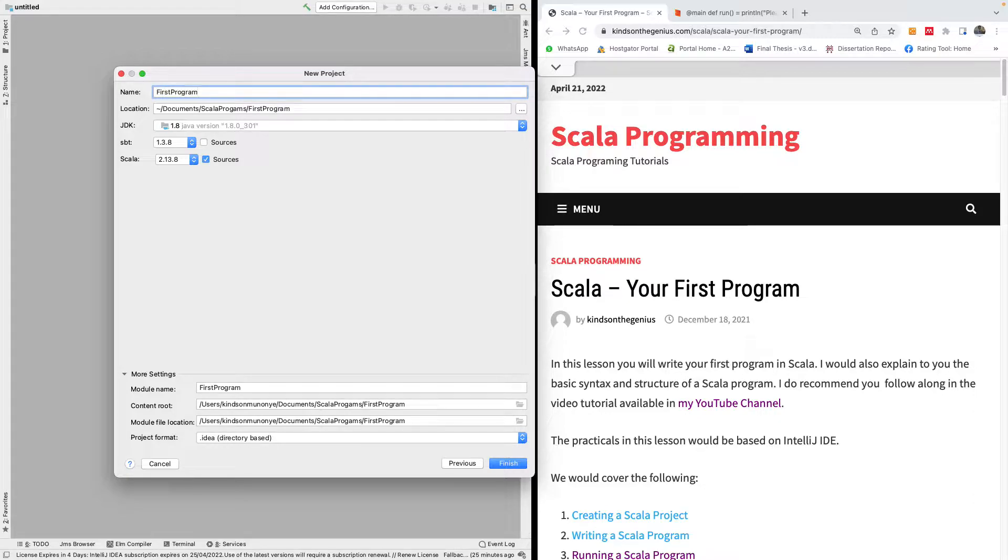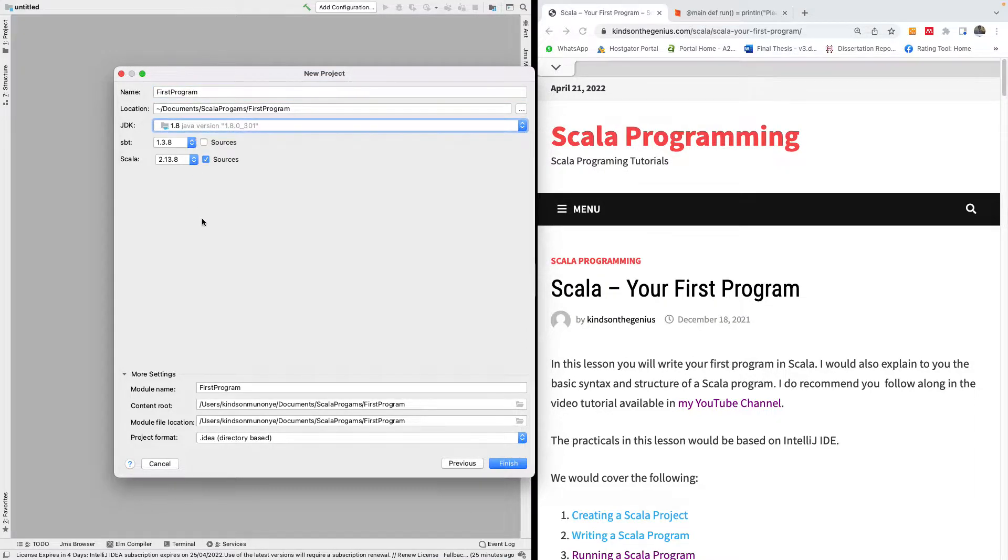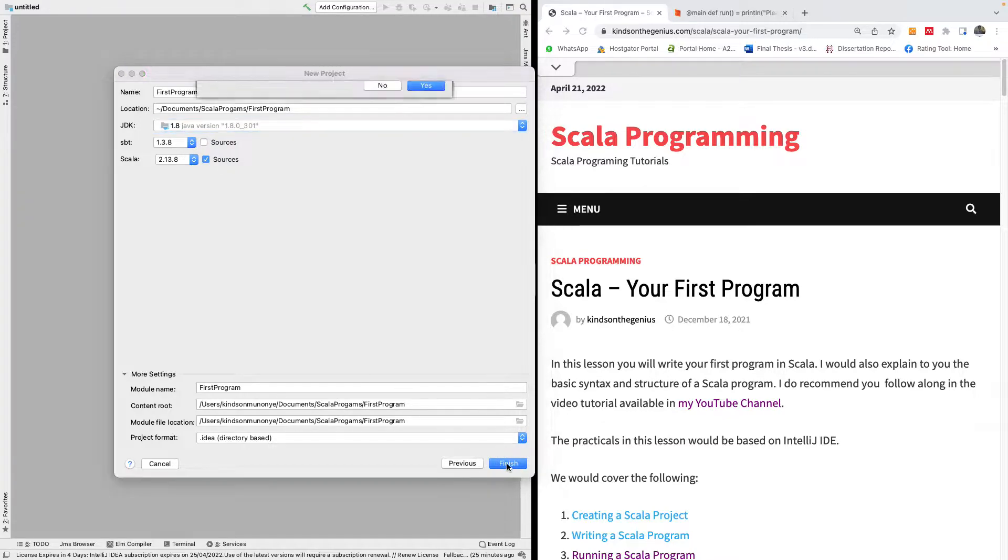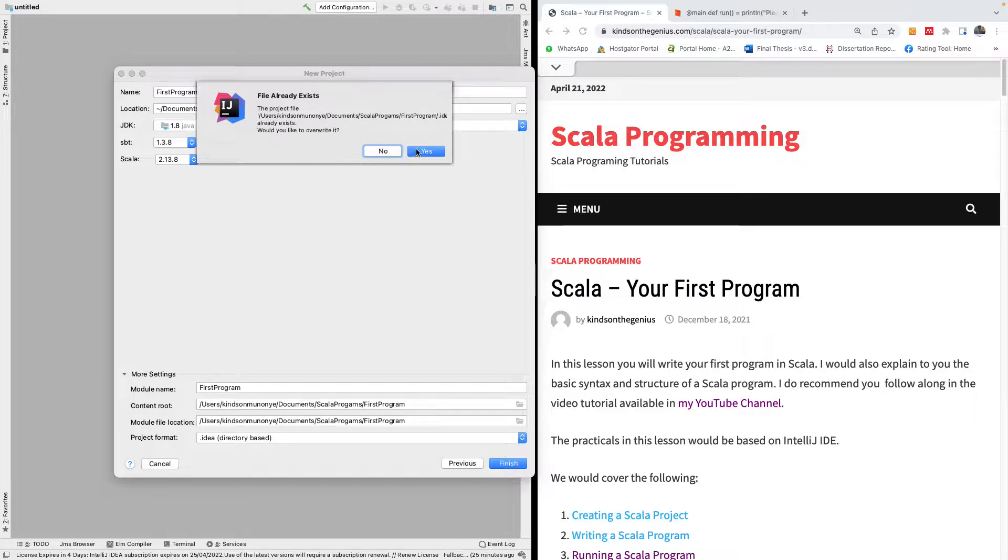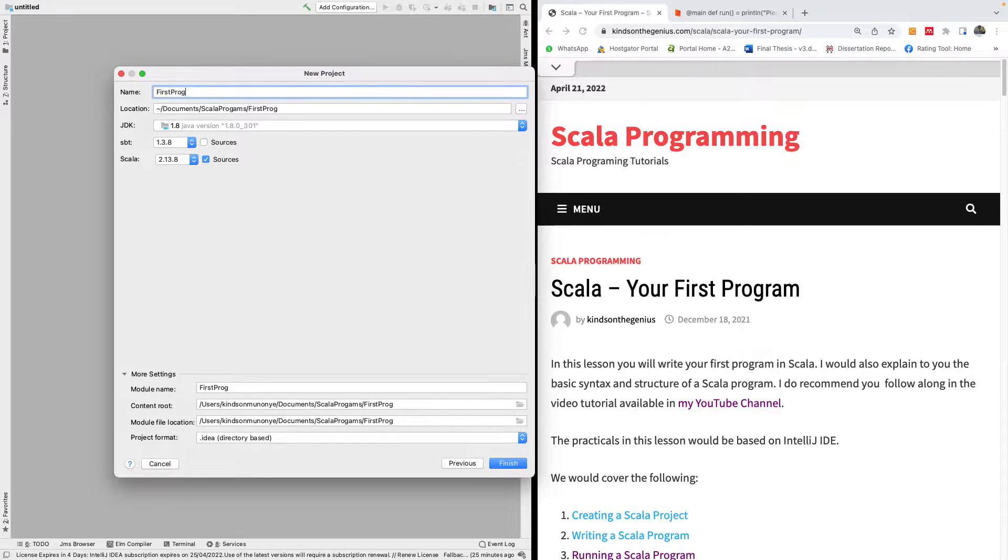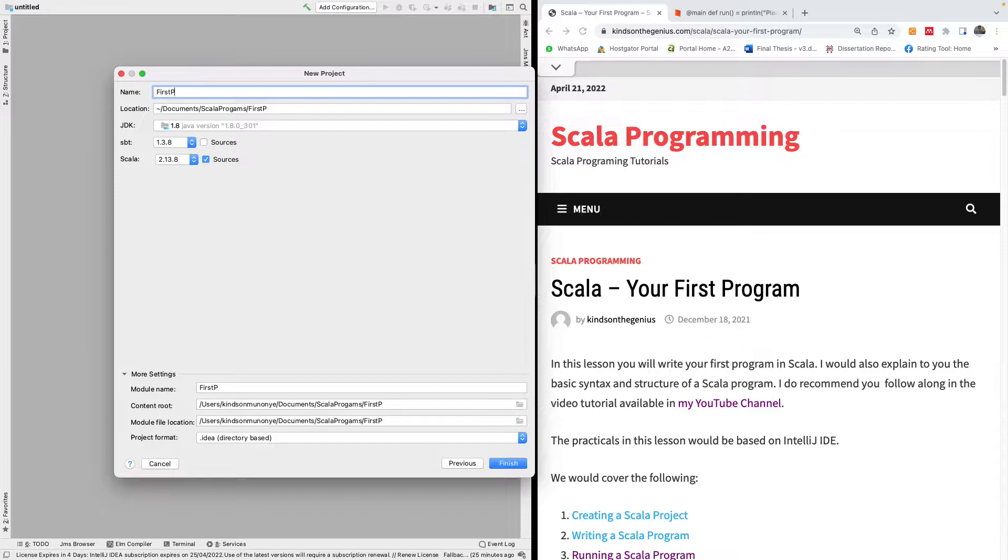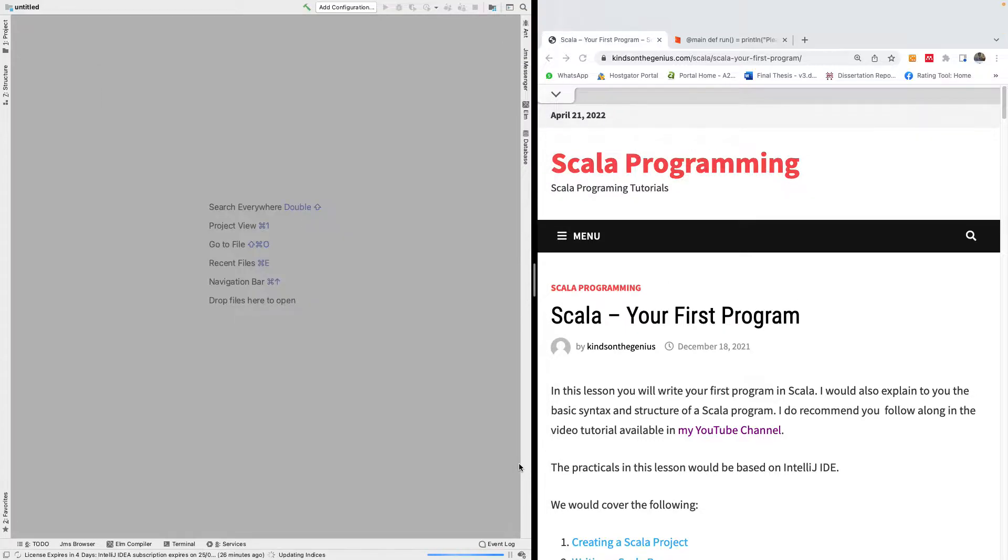Once you choose SBT you go next and this time you are going to choose the directory you want. So I'm going to call it first program. This is going to be your first program in Scala and your JDK could be 1.8 or something more. So I'm going to click on finish.